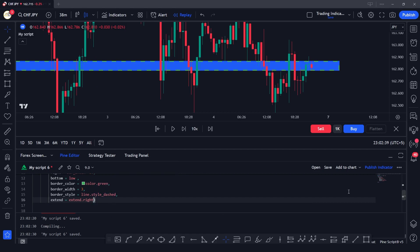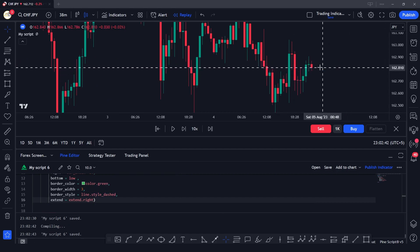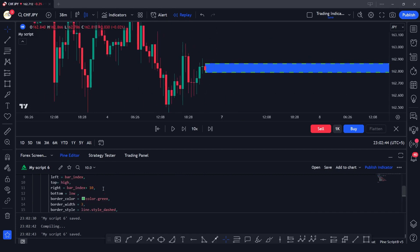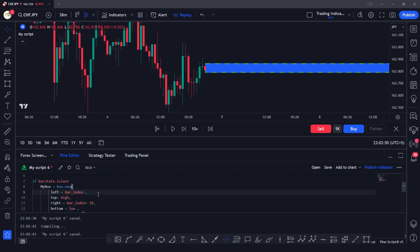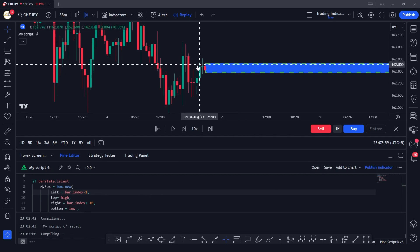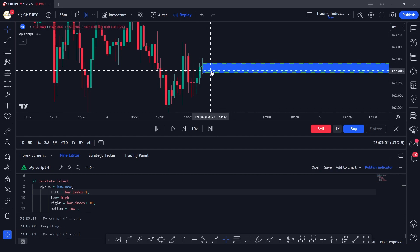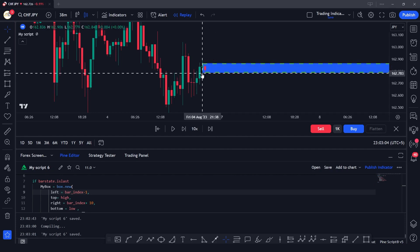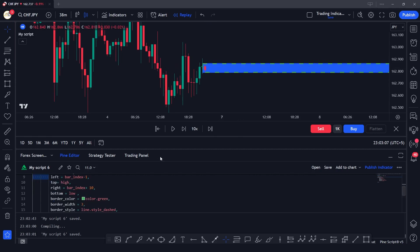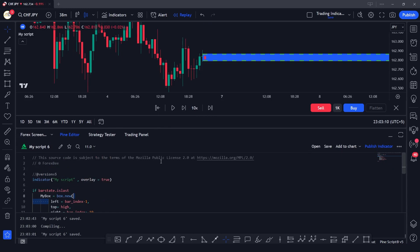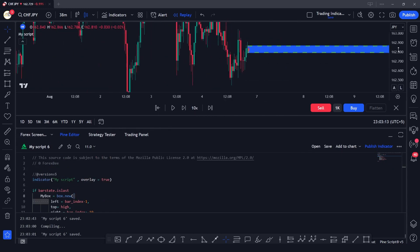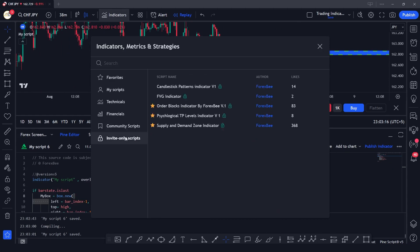If I change it to `extend.right` and save, it will extend in the right direction. We can also shift the box by changing `left` to `bar_index - 1`, which shifts the box one bar backward — as you can see here. This is how you can use the box function with multiple conditionals to format your box around a certain condition, just like in my supply and demand indicator.